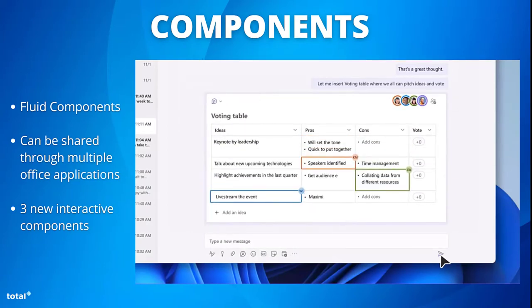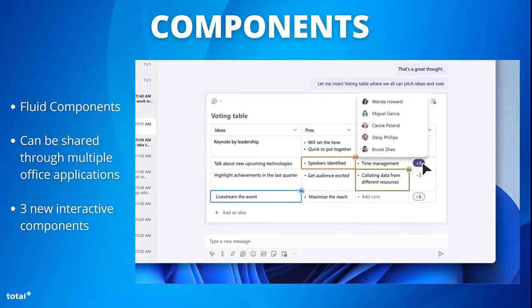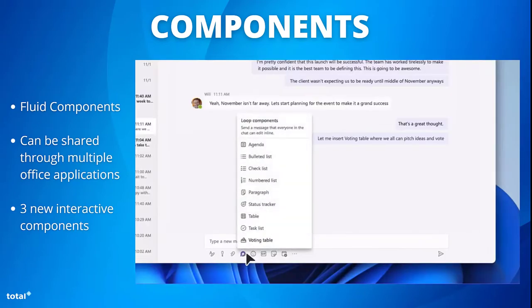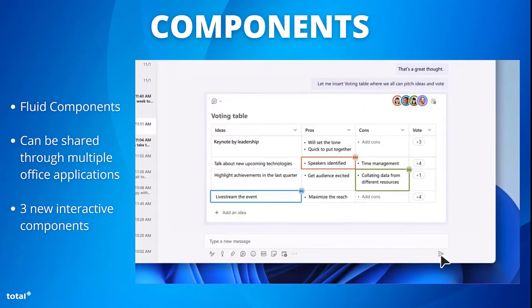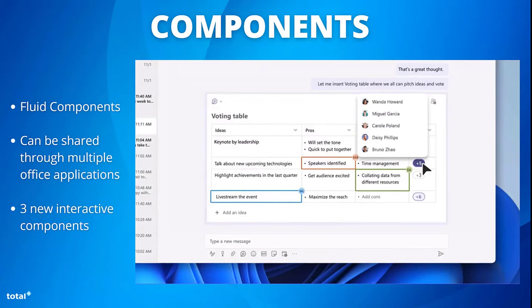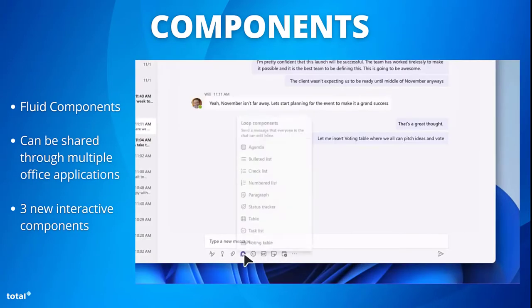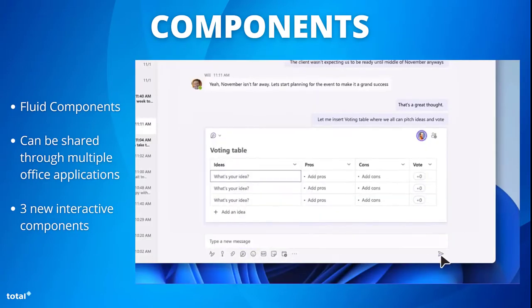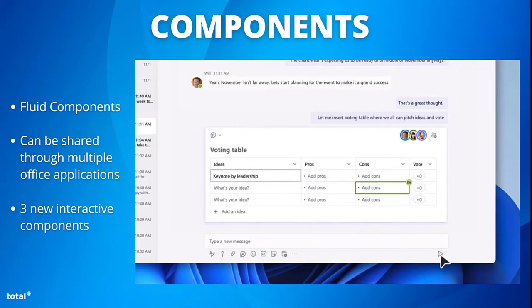These fluid components are interactive live elements that can be shared across other office applications. We have seen it in Teams and it can also be added to platforms such as OneNote and even Outlook.